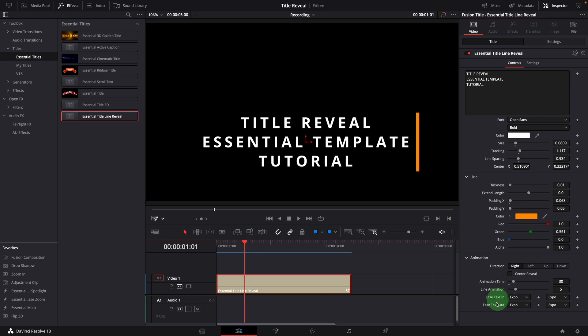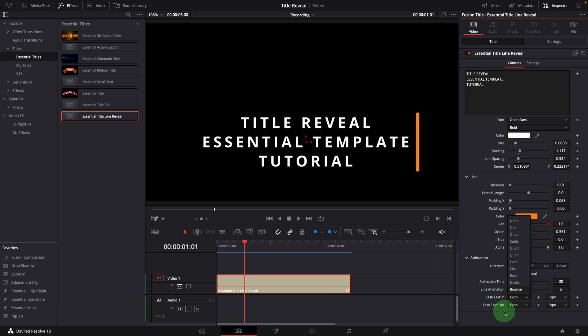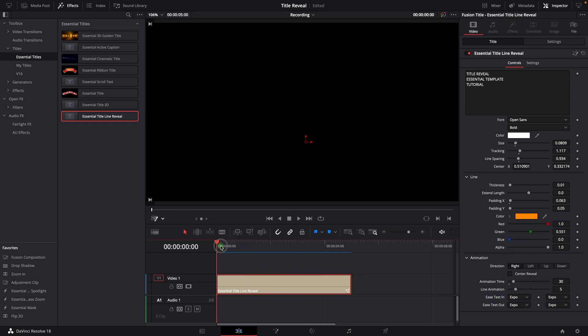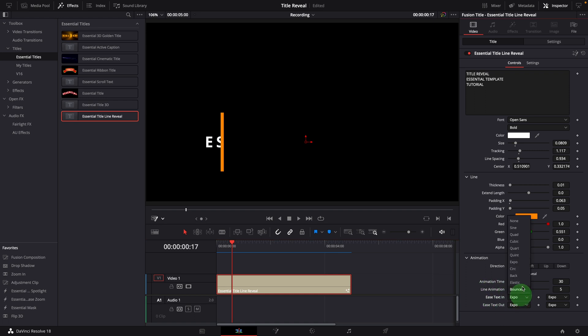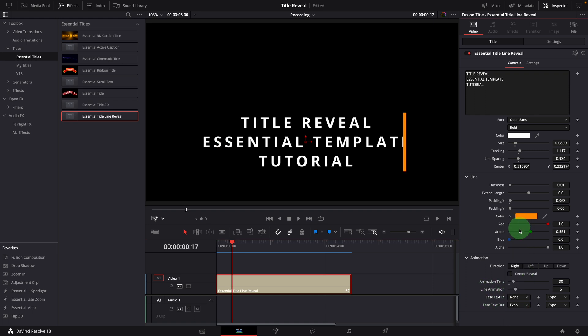Ease text in and ease text out are used to define the animation curves to reveal and close the title. If you feel there is a bit of pause between the line animation and wiping animation, you can either turn off the line animation by setting the time to zero or change the ease in curve to none.